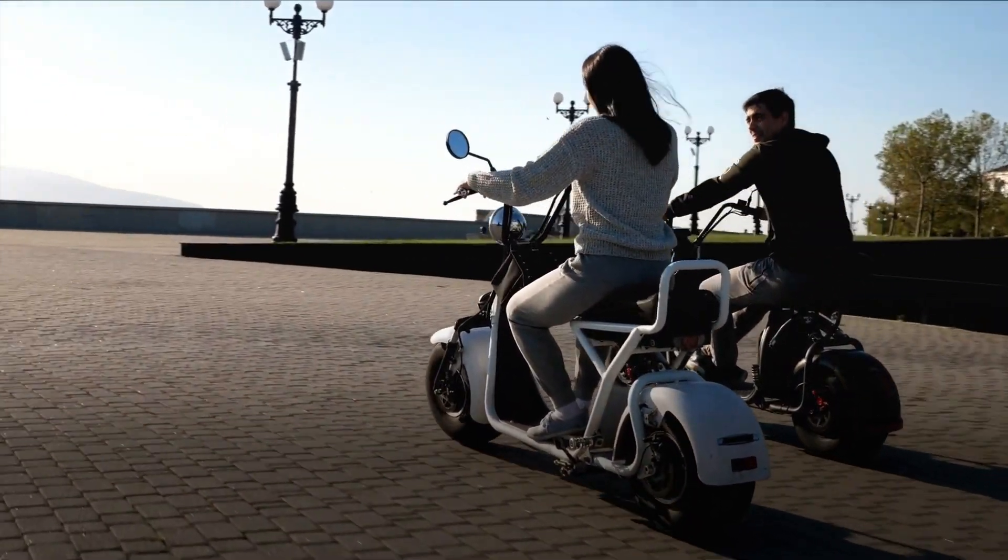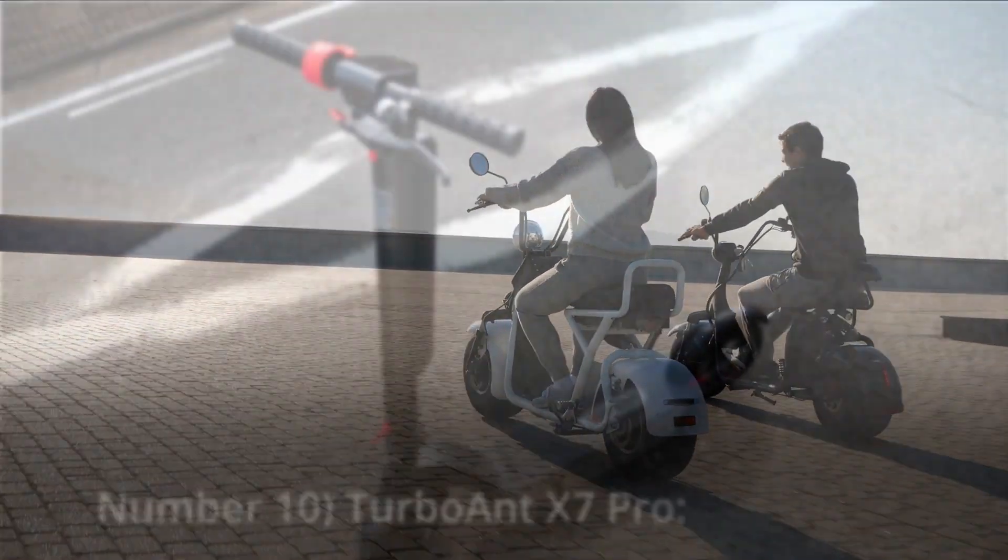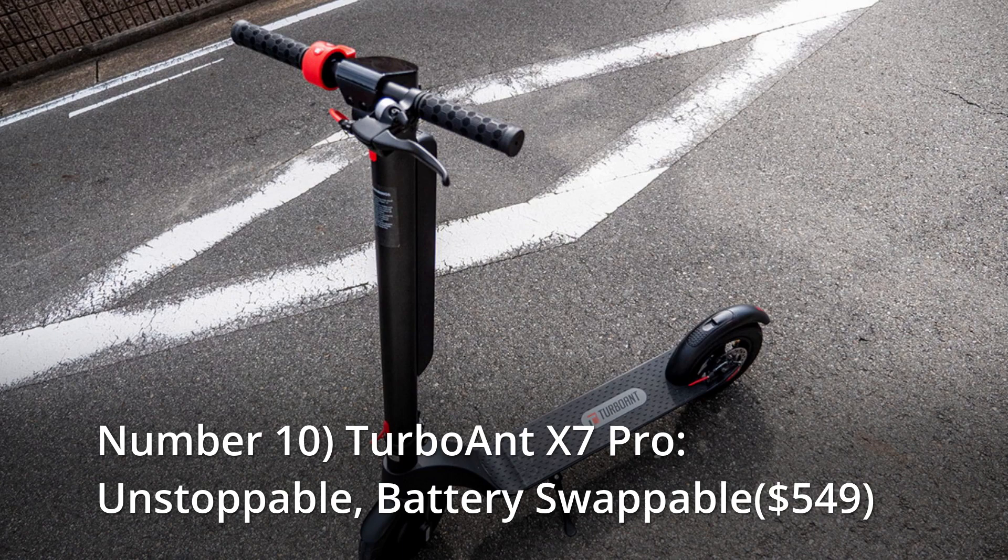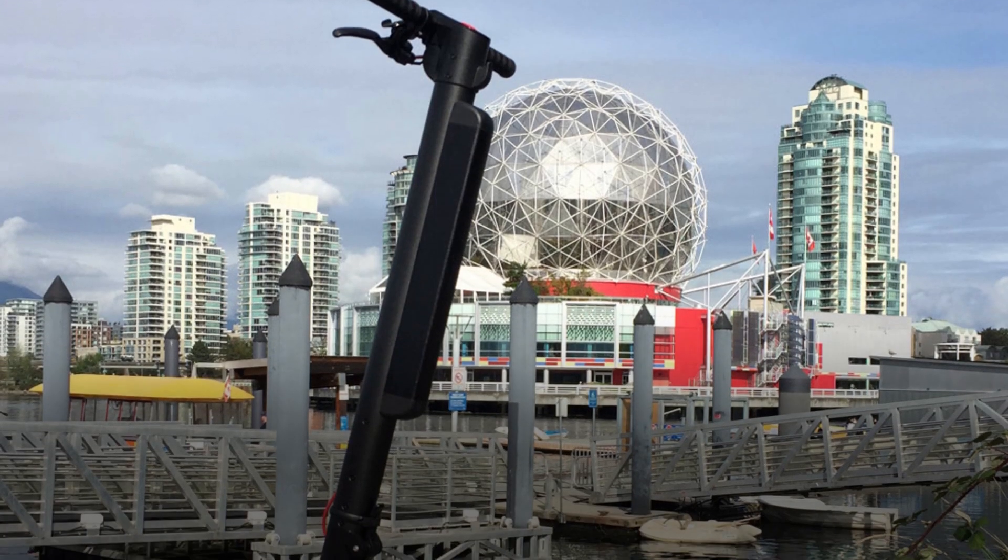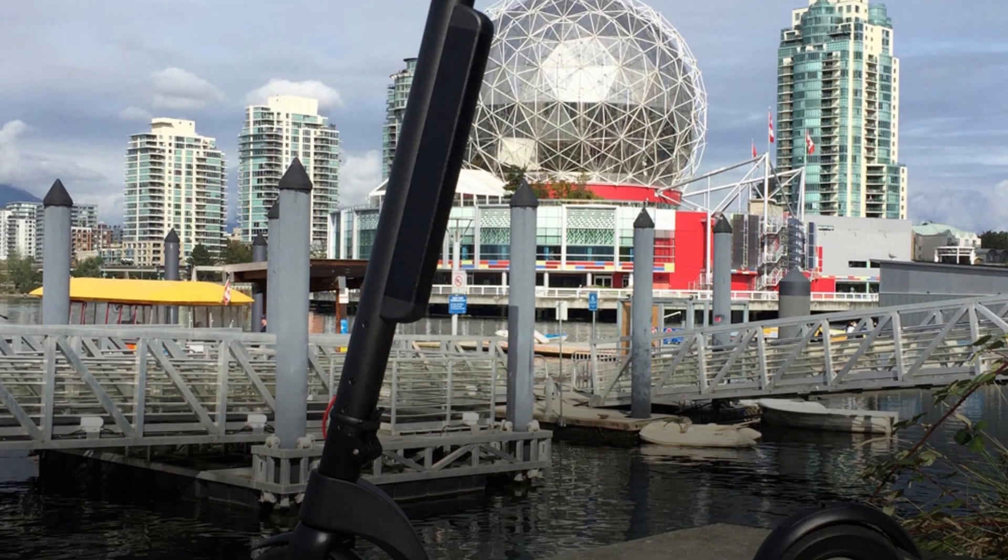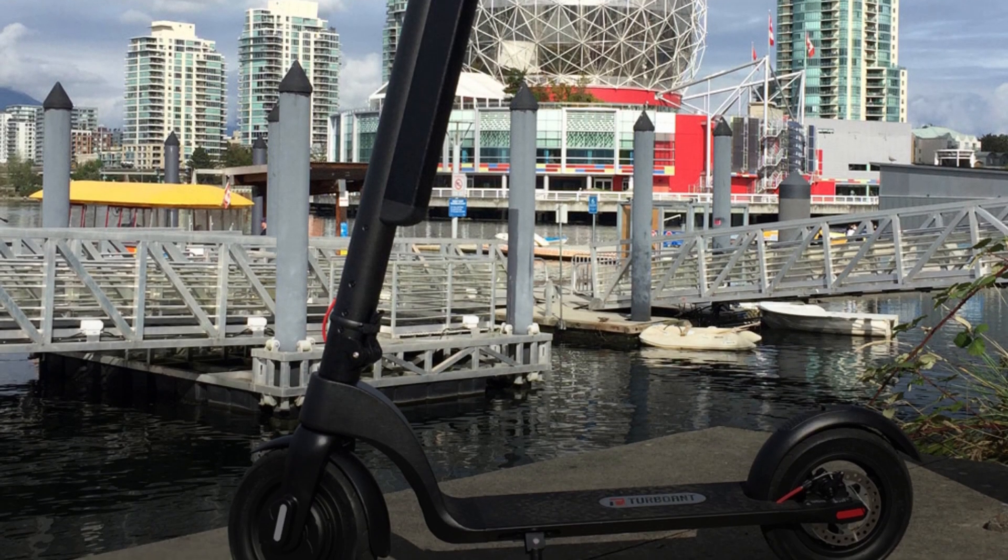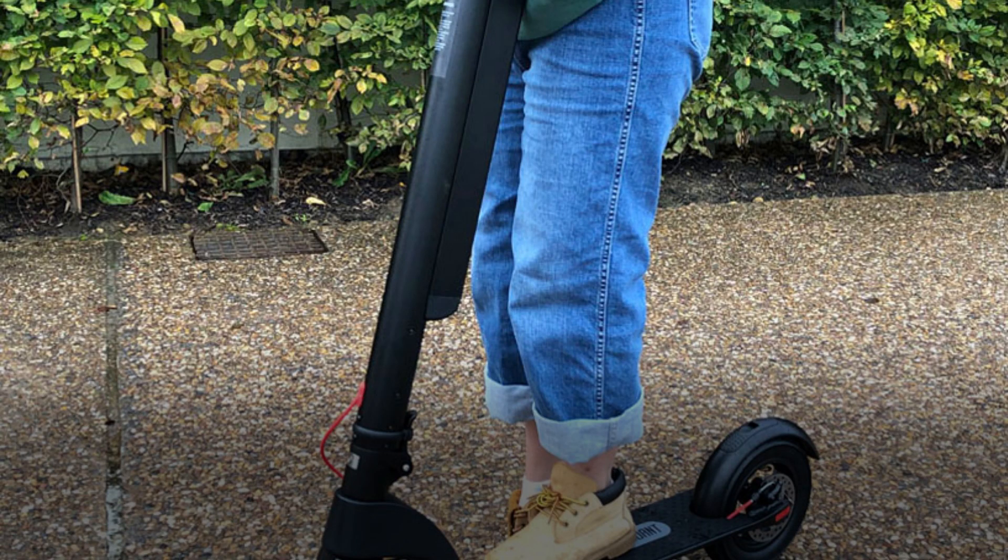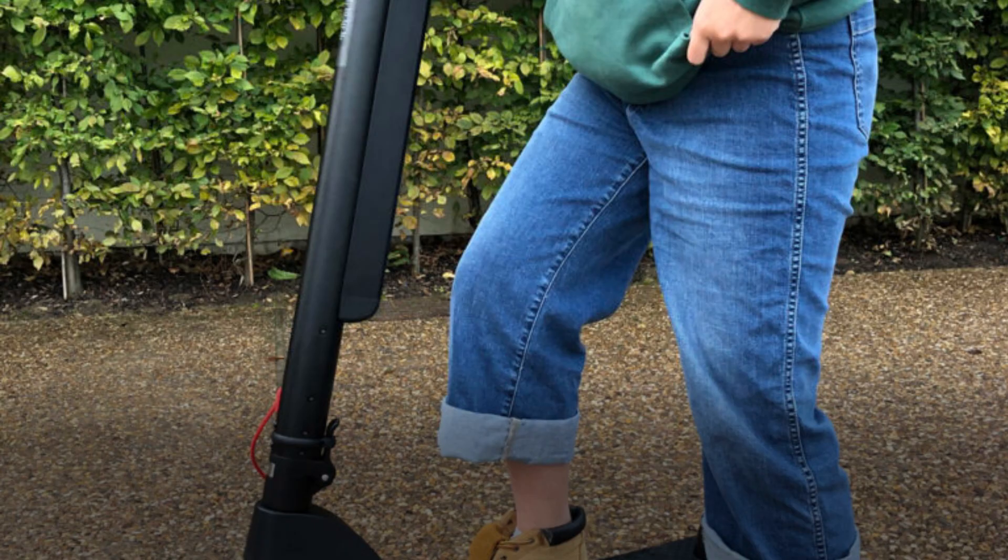Number 10: Turbo Ant X7 Pro, unstoppable battery swappable, $549. Having a spare battery in your backpack eliminates range anxiety like nothing else. With a fast battery swap, the range of the Turbo Ant X7 Pro is increased to 31 miles. Spare batteries are lightweight at 6 pounds and may be charged independently from the scooter, so even if your scooter is locked up somewhere else, you may charge your battery at your job or apartment.